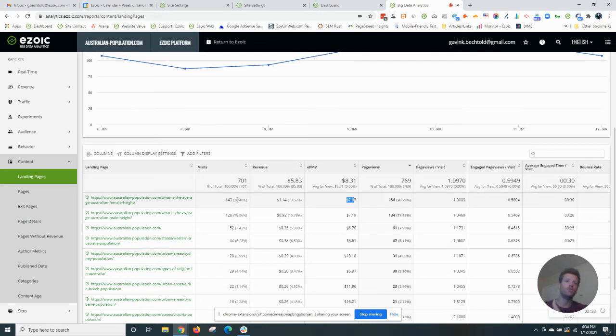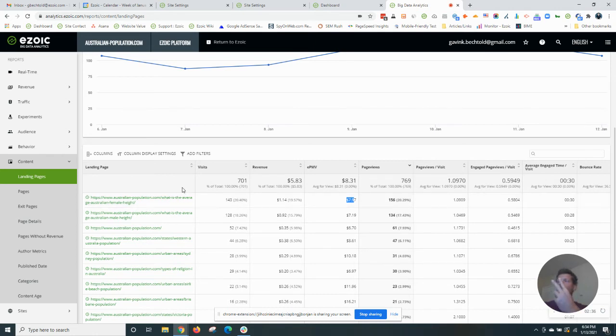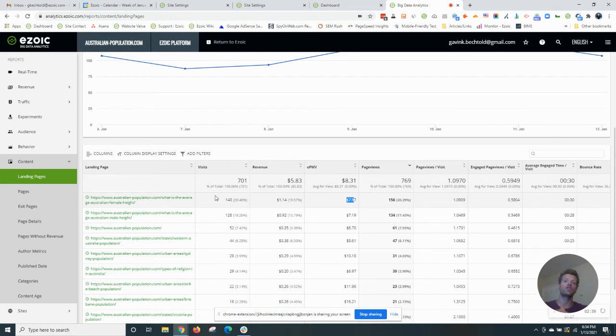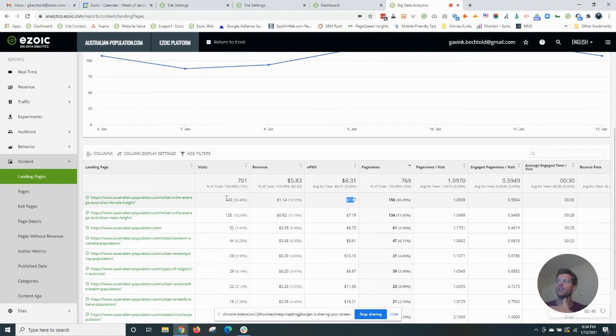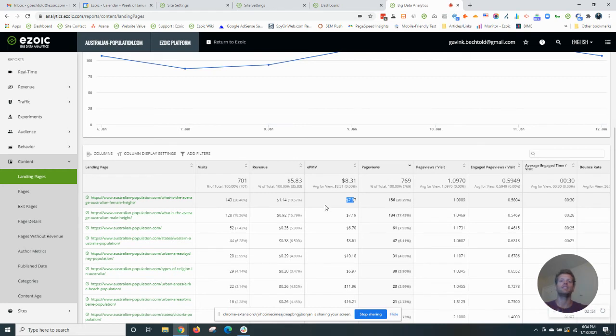Now, what can you do with this information? Well, you can do two things. Number one, you can create more similar content like this. So if you own a blog or a news site and you find a category of content that has a high EPMV, you want to create more of that content so you can earn more from that valuable content.